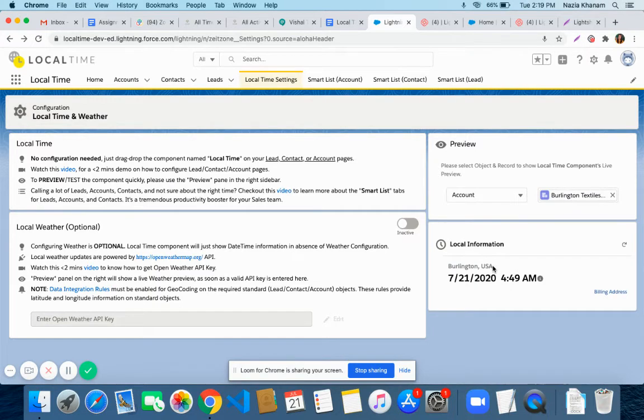The preview depends on the local time optional part — specifically, whether the API key is enabled or not.